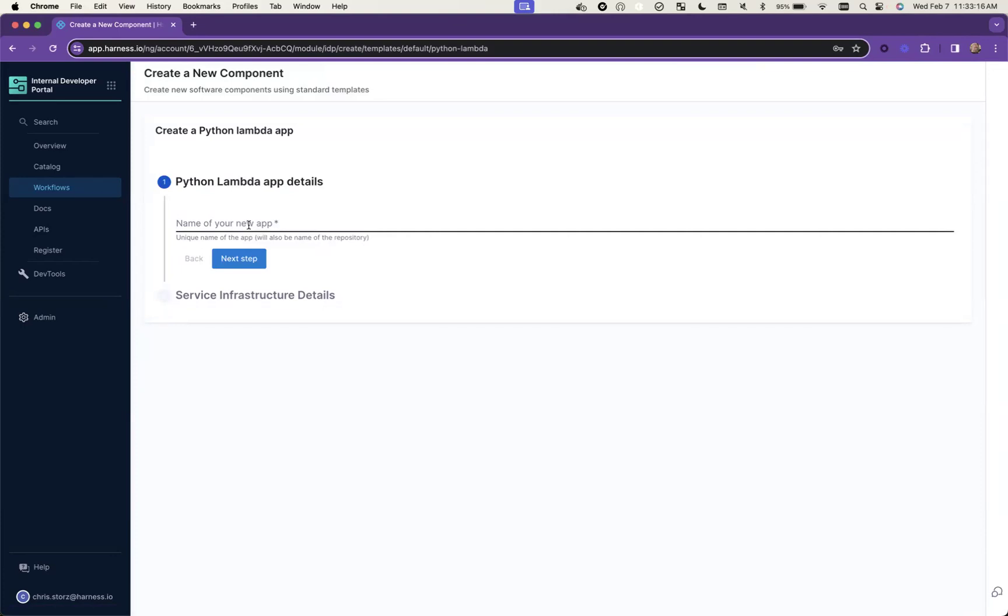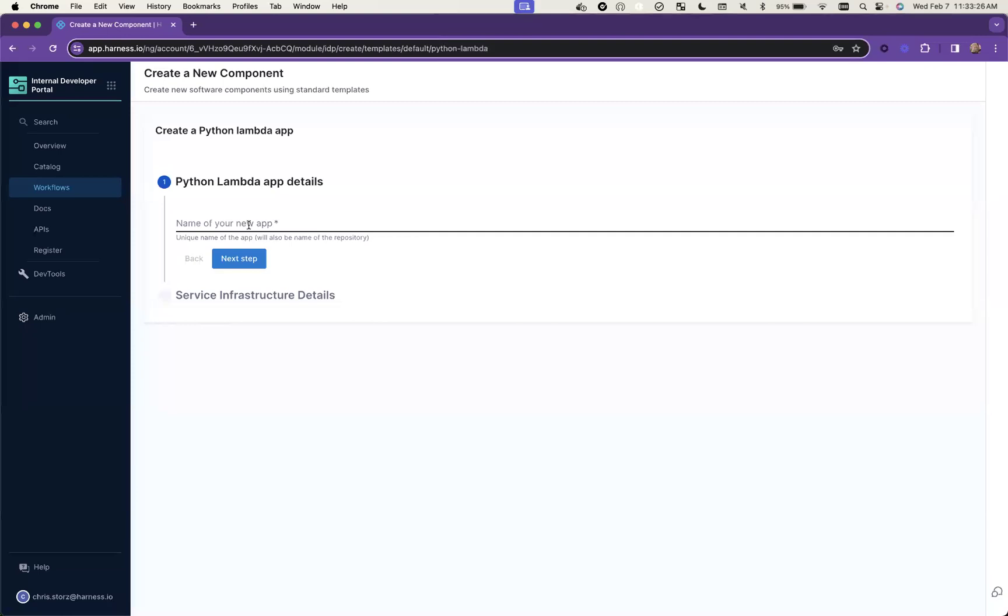What we need to do is have our standards, our templates, all those things turnkey for the developers immediately, rather than having them put it together from scratch, go get the git repo, go get the deployment pipeline setup. Just have that all immediately handed to them. I'm just going to call this project alpha here as my example.